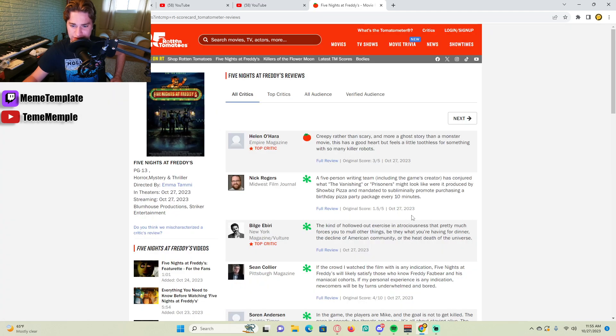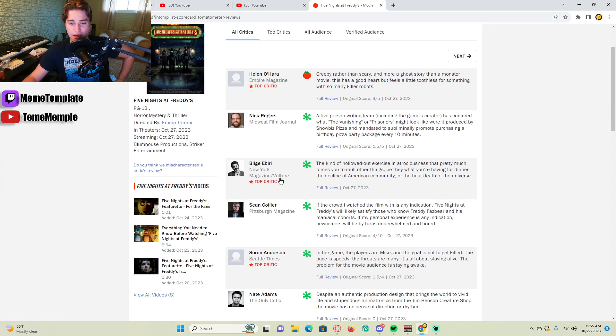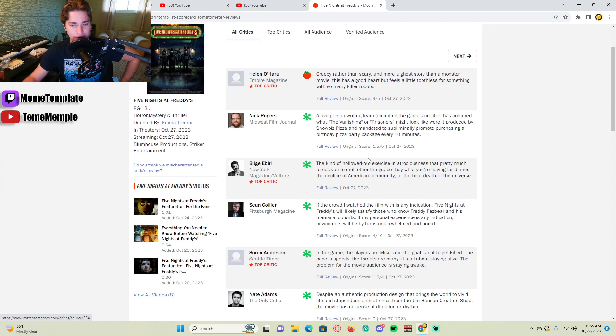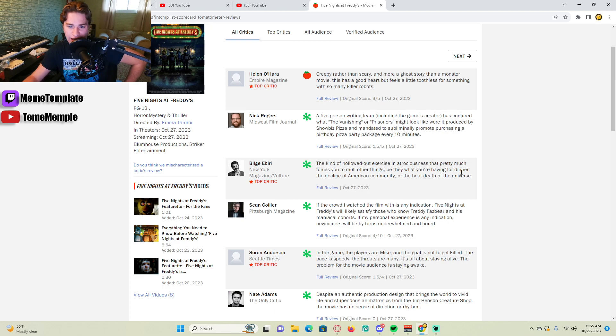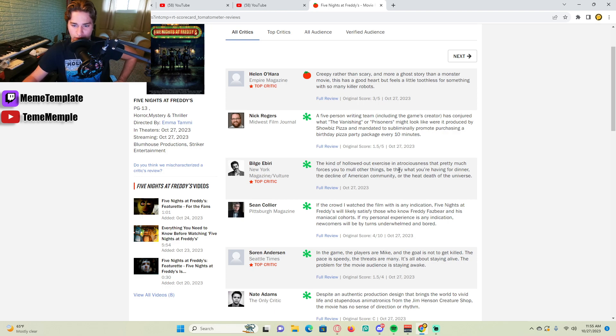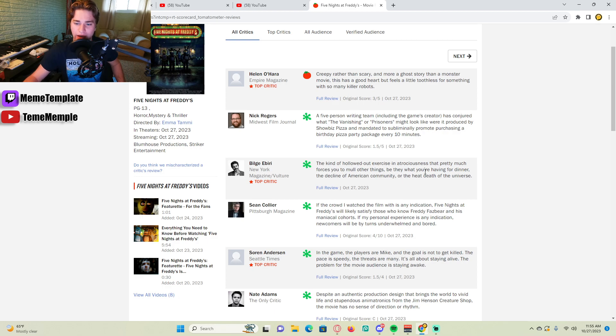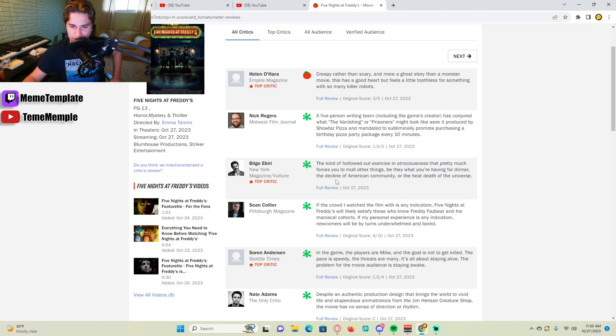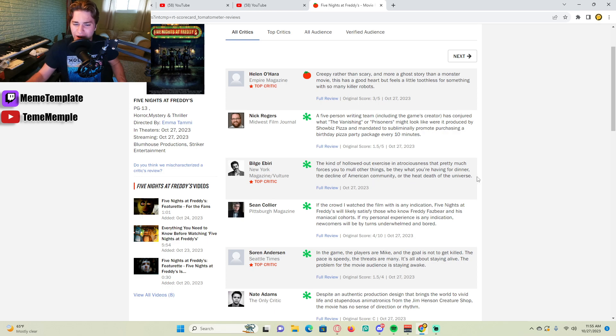Shut up with the ad stuff. Okay, Bill, I don't know how to pronounce your name. This guy said, the kind of hollowed out exercise in atrociousness that pretty much forces you to mull other things. What you're having for dinner, what you're having for the decline of American community, the heat death of the universe. What is this guy talking about?